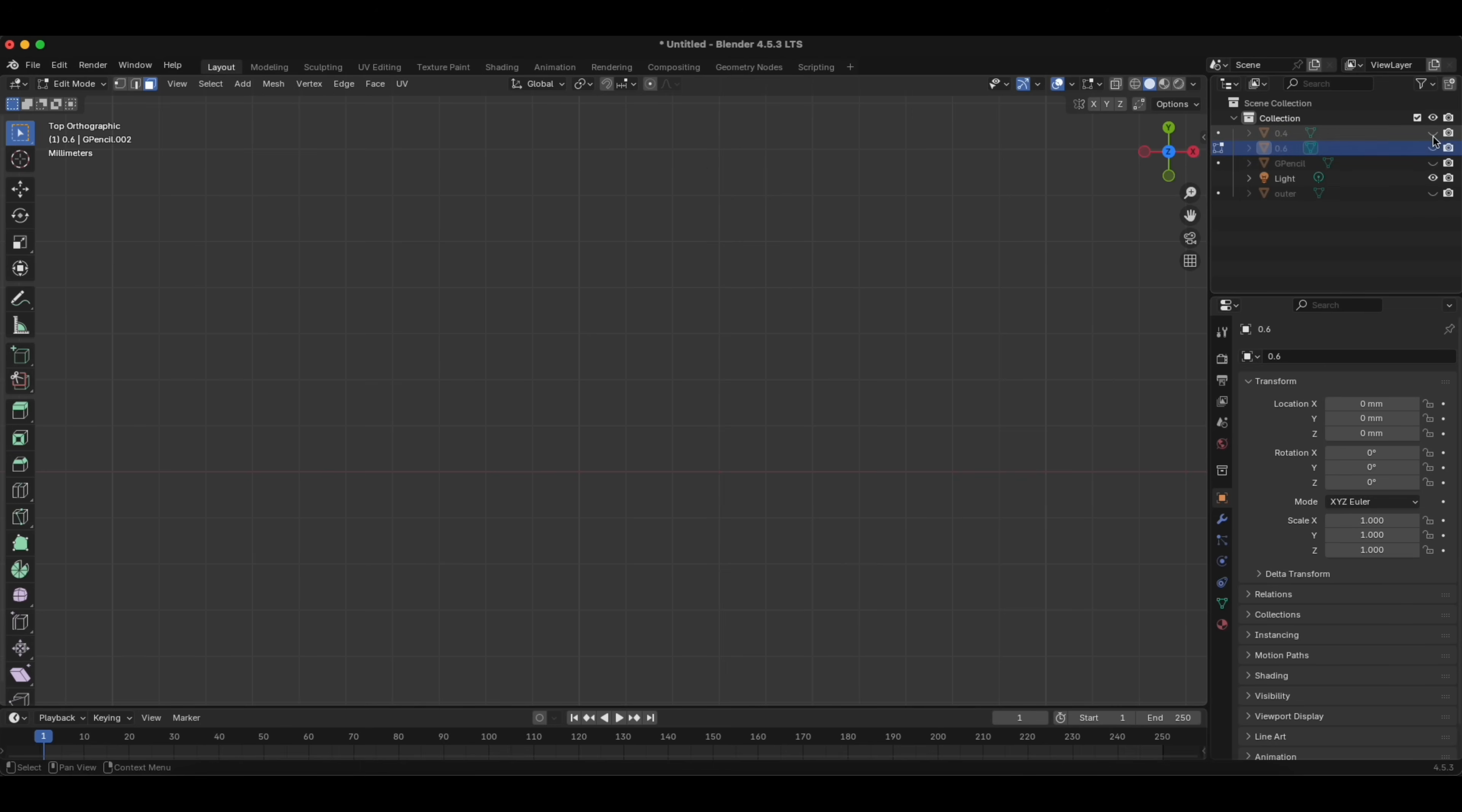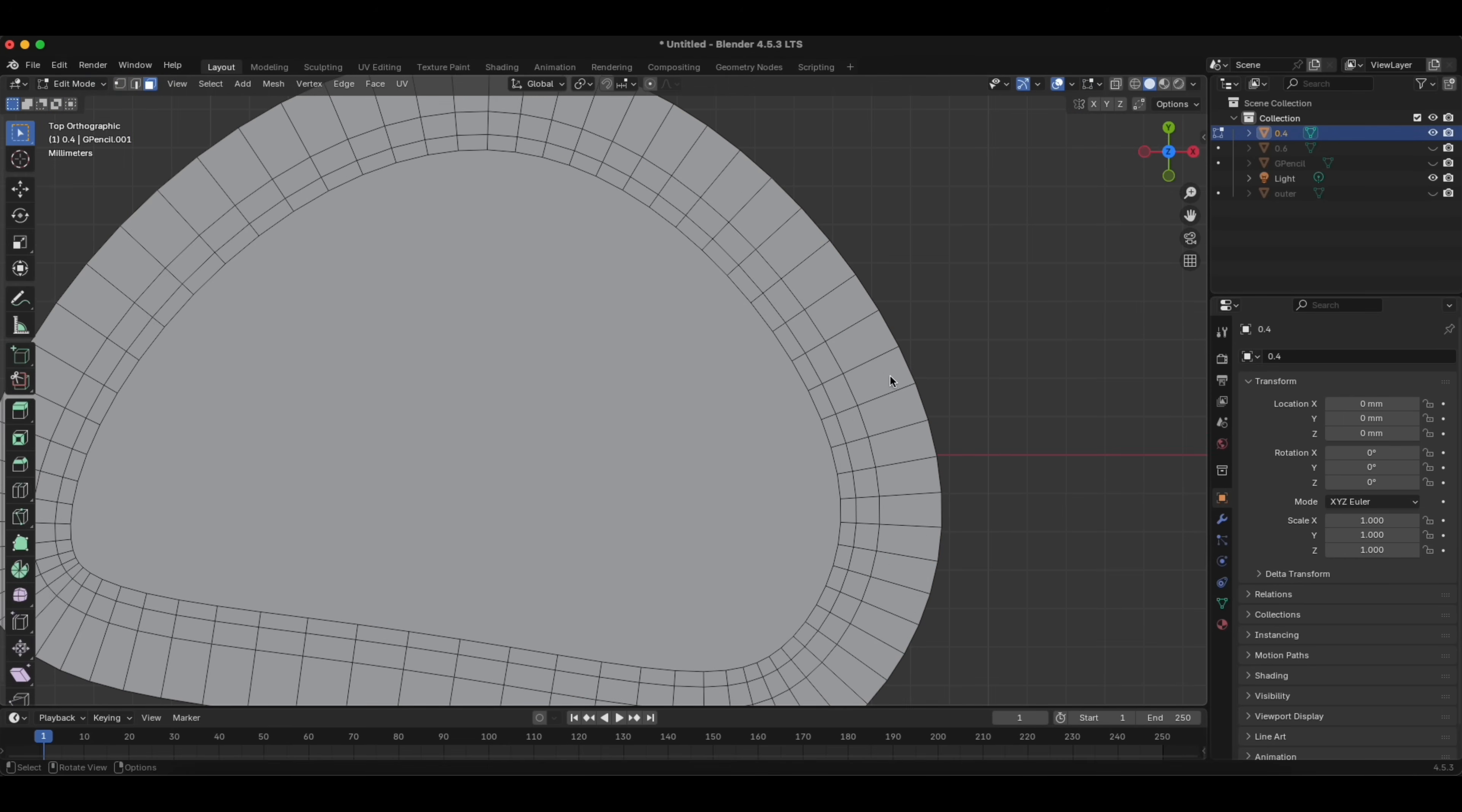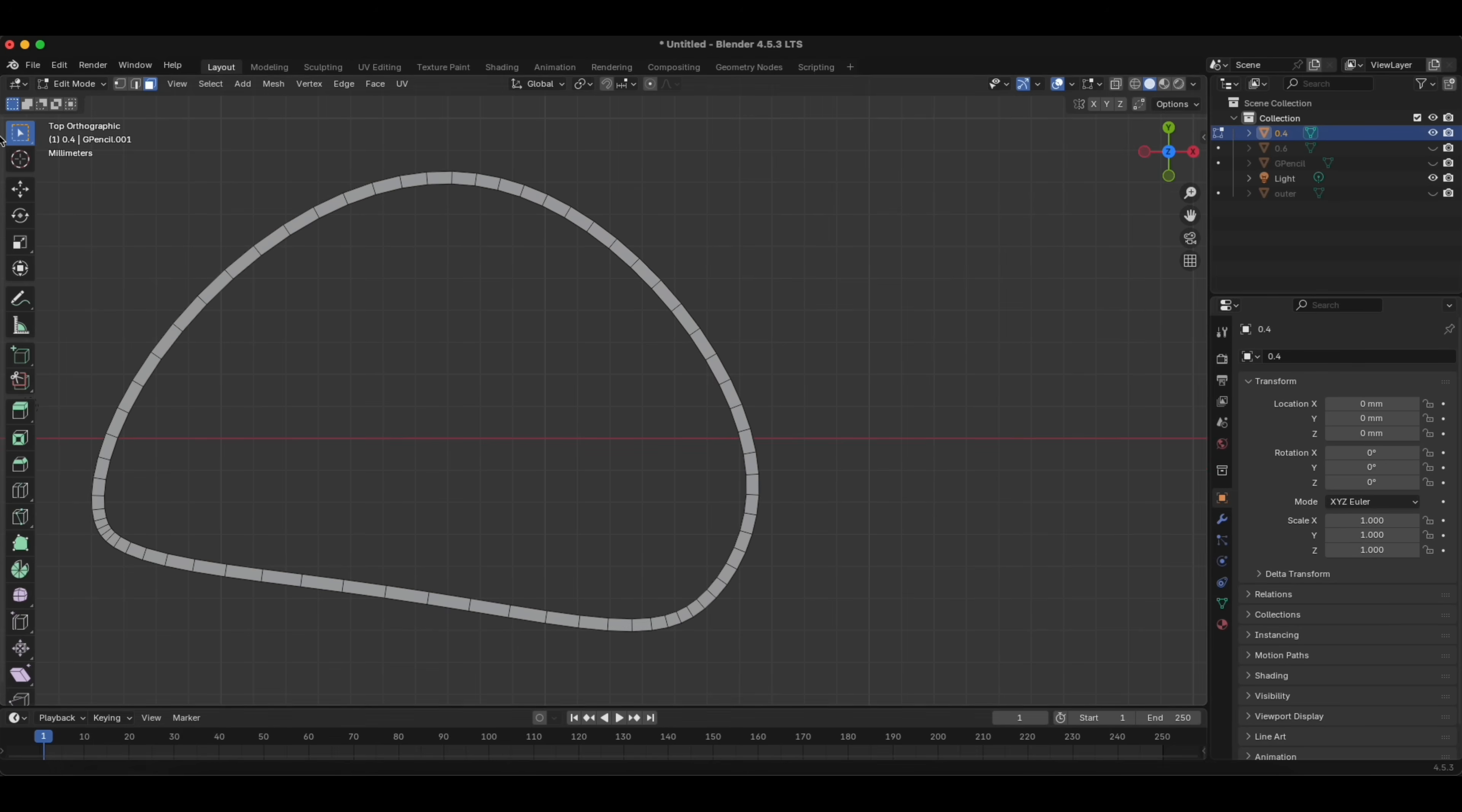Now we go to 0.4, we will do it again. So we have to maybe come back to Object Mode, click it, go back to Edit again, and holding Alt, we click here, with Shift, holding Shift as well, we click here, X, Delete Faces, click here, X, Delete Faces.